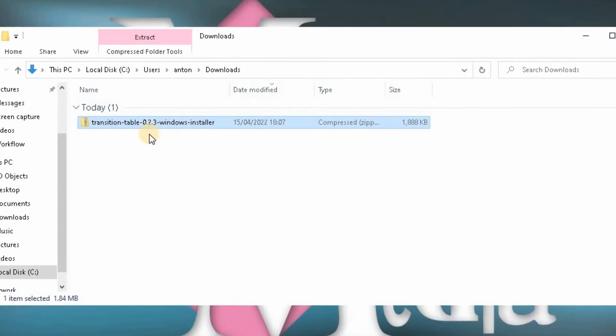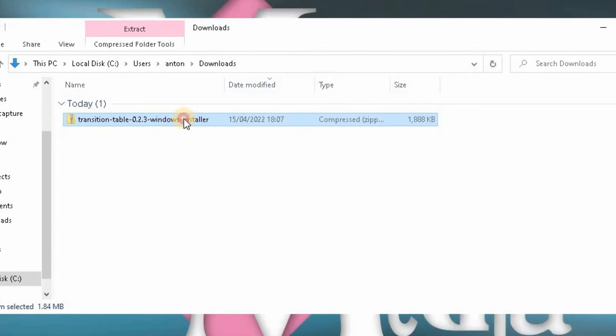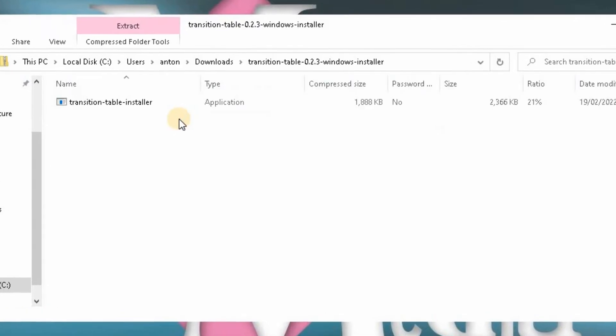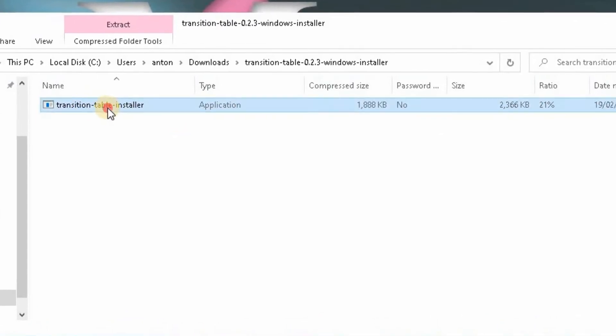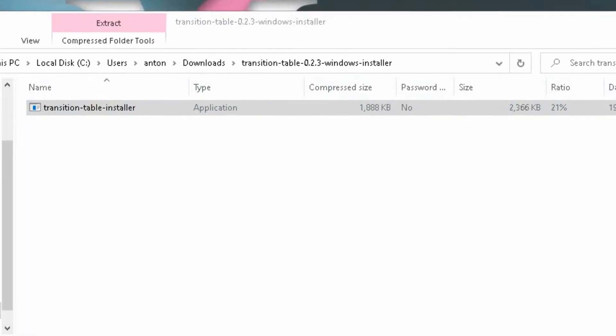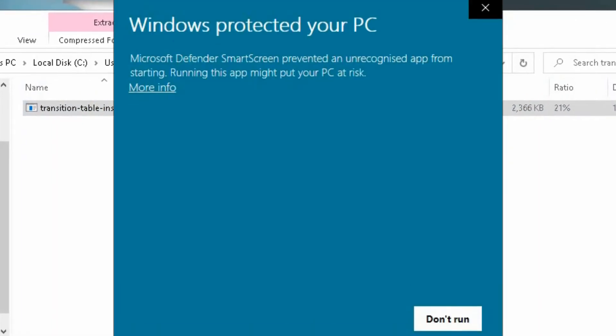Once you're there, just click on the install twice and it brings up this one, which is the installer. Double click on that one.